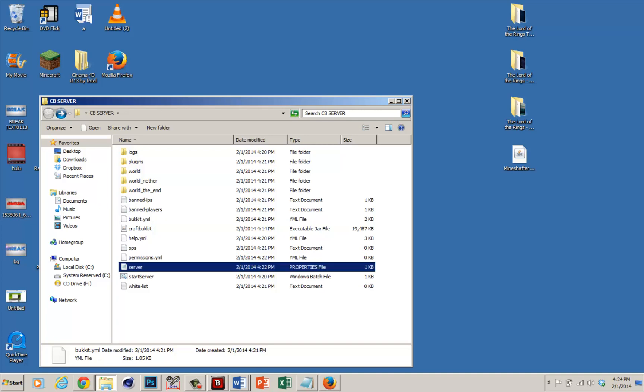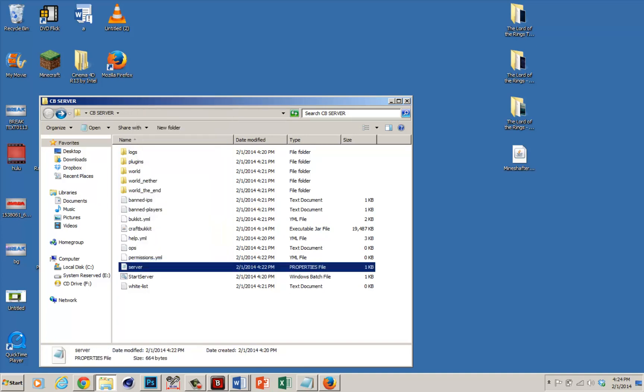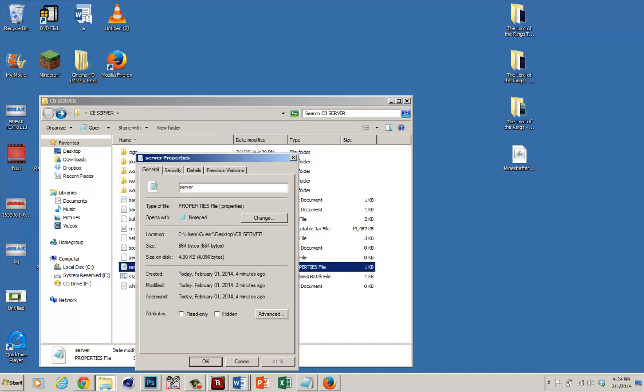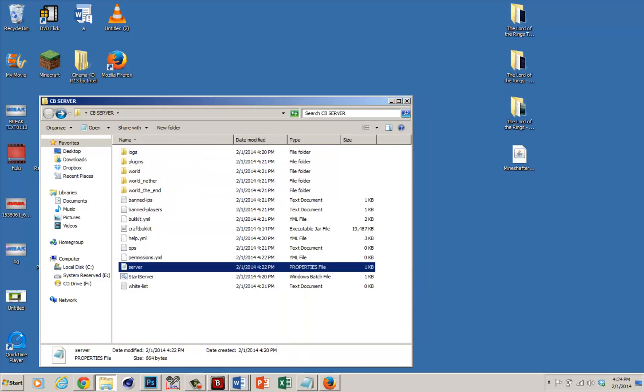Now all you want to do is find the server properties file, right click it, click properties, and make sure you change it so it opens with Notepad.